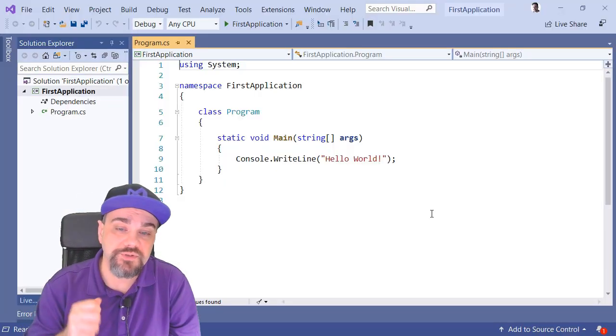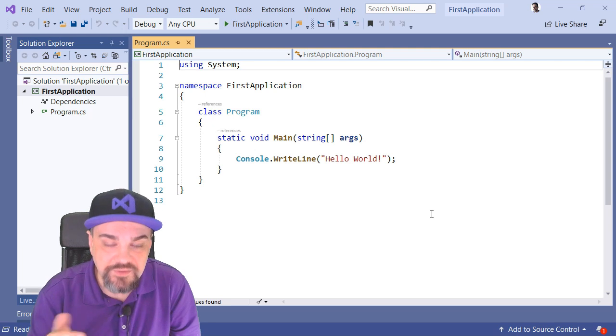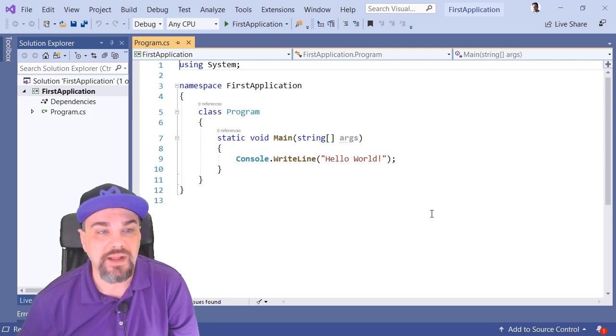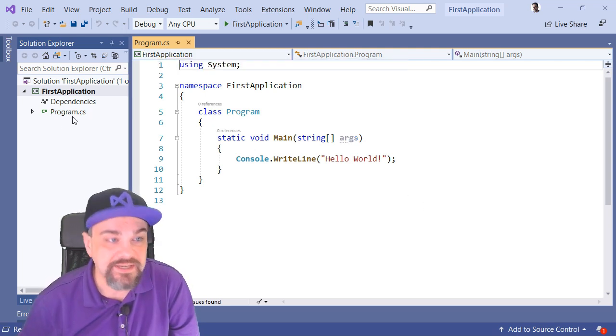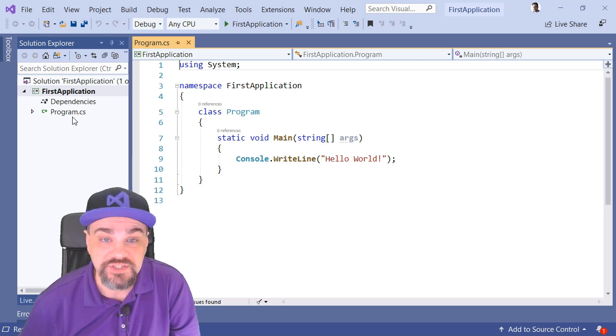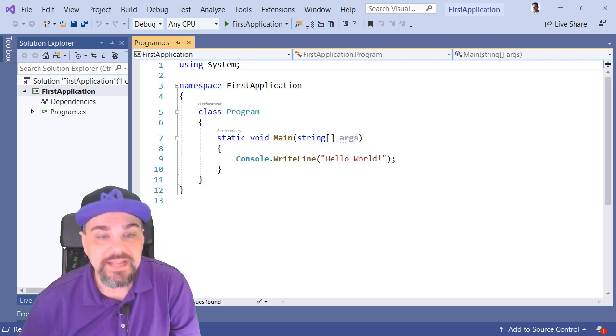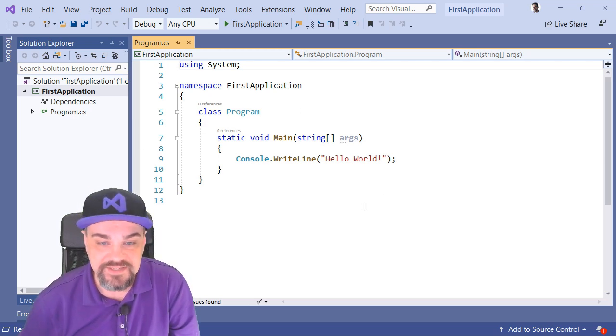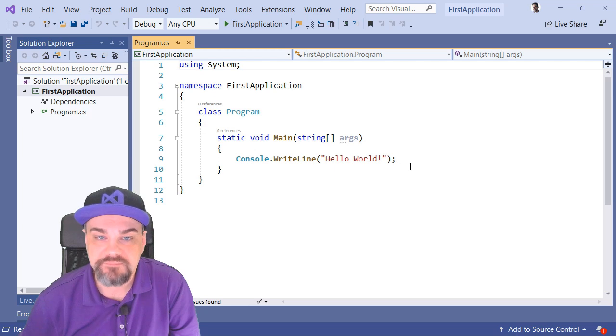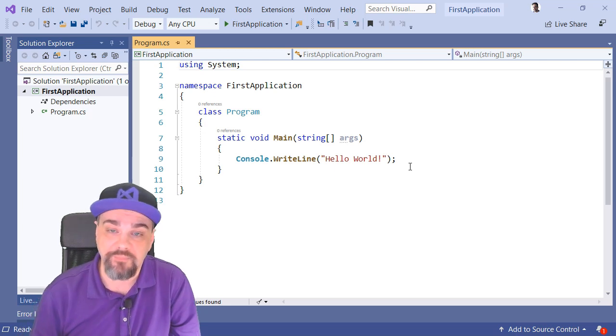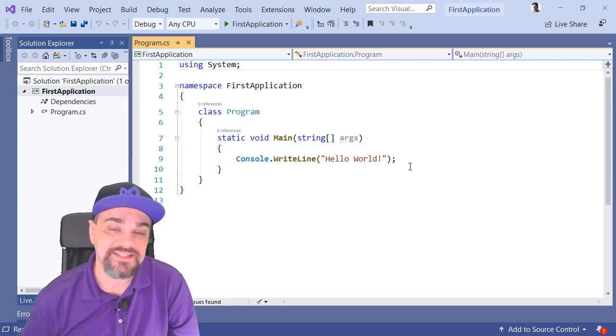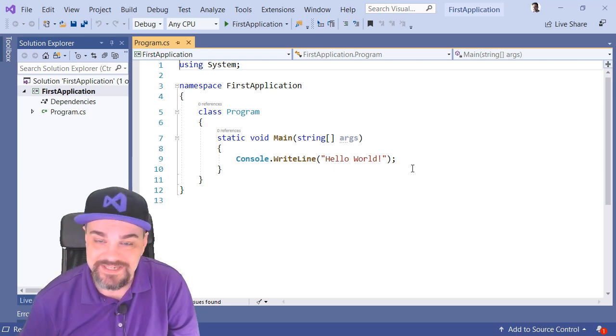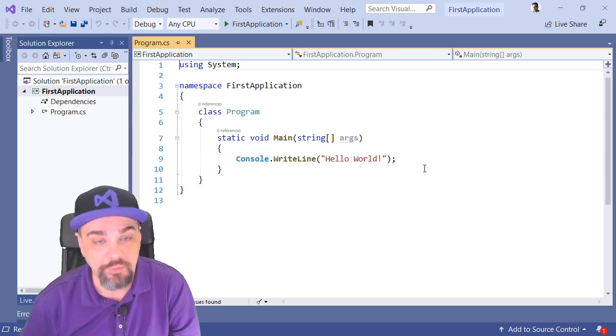Visual Studio is opened, and there's our first file, Program CS. You can see it here in the Solution Explorer on the left, and the contents here on the right. This is a C Sharp file. The .CS extension indicates that it contains C Sharp program code.